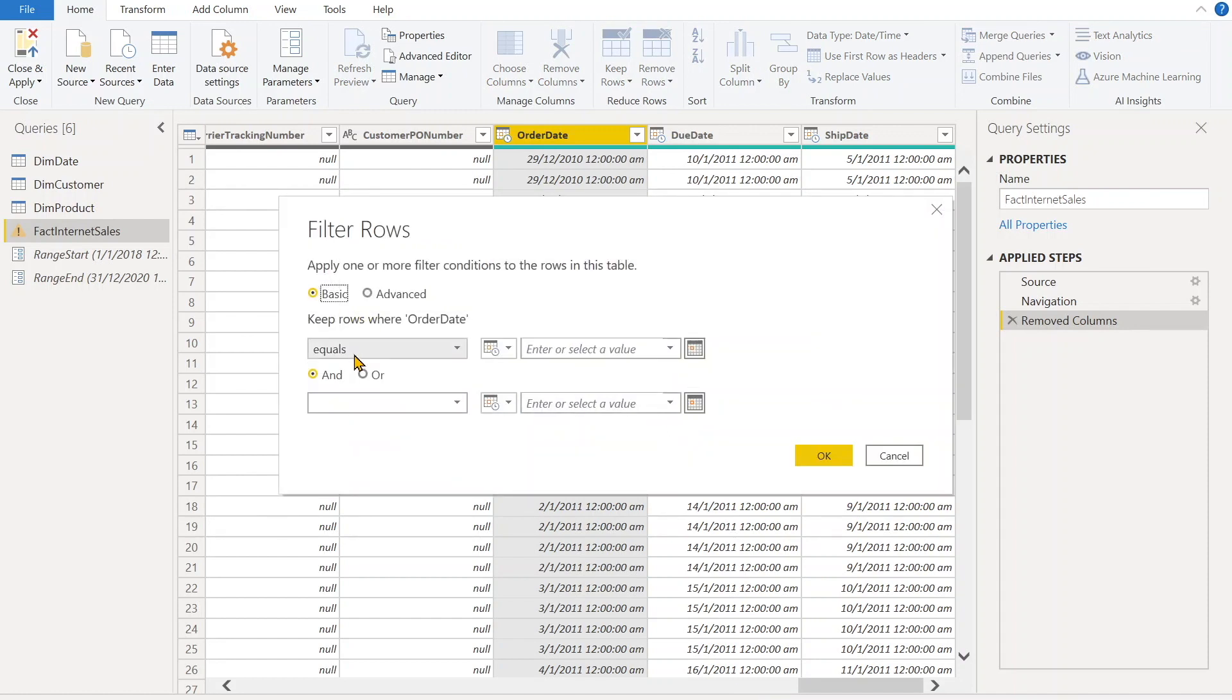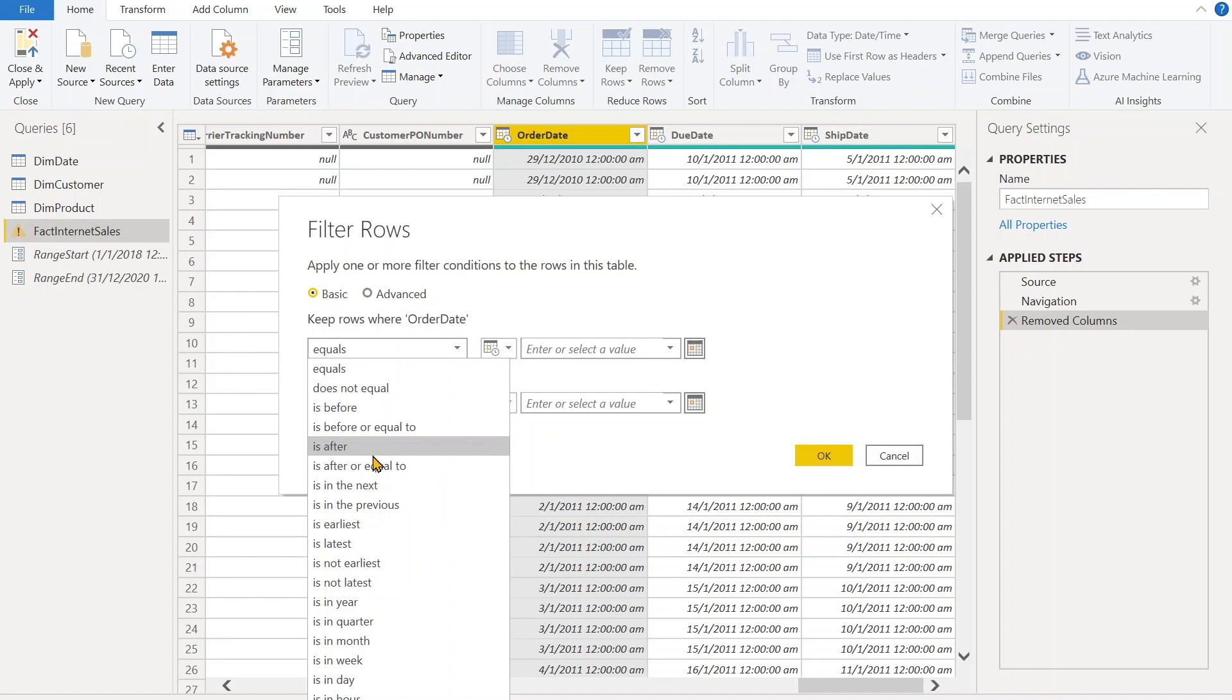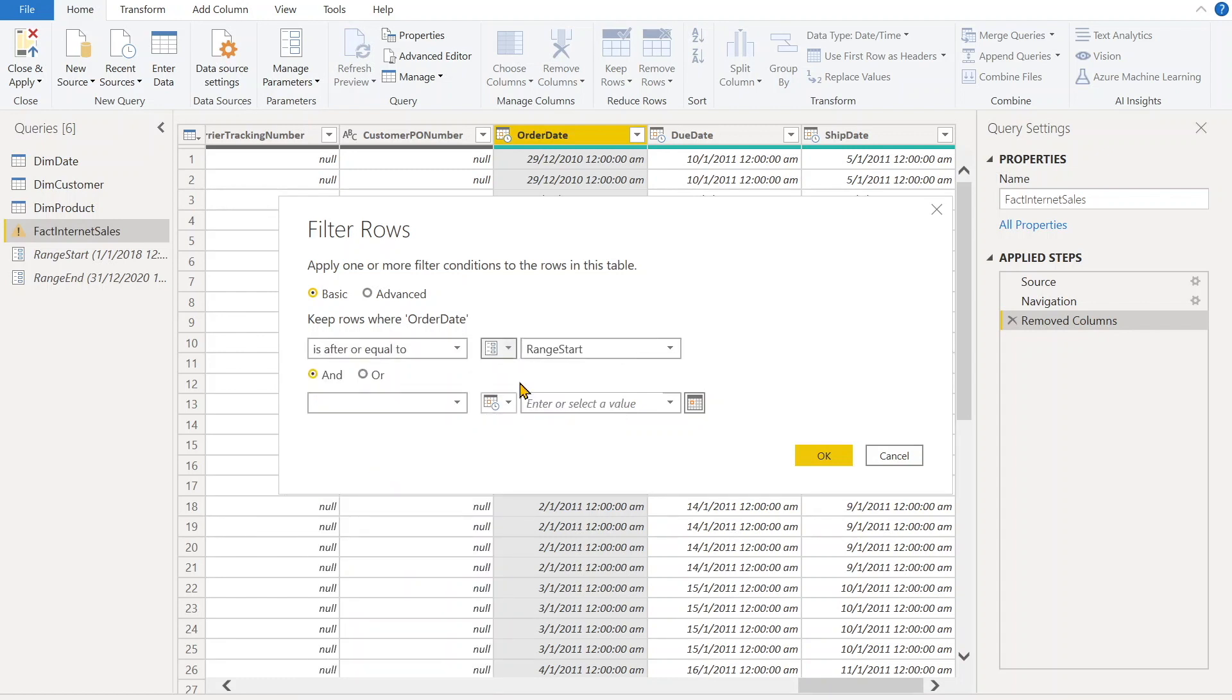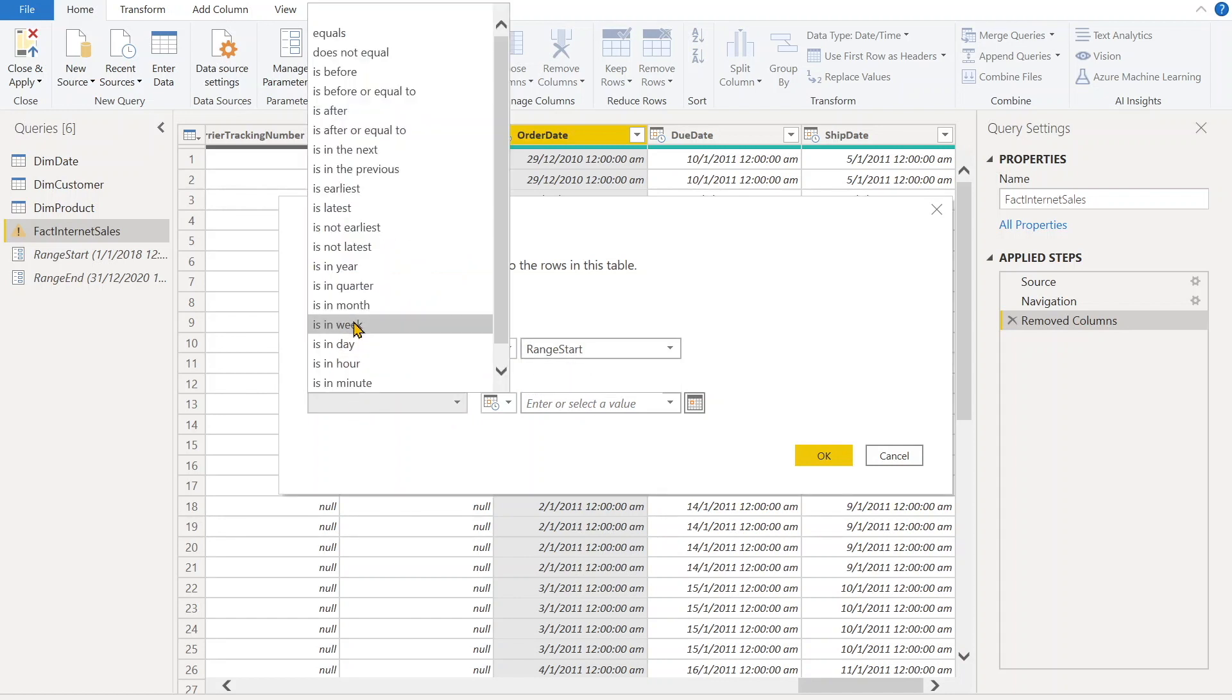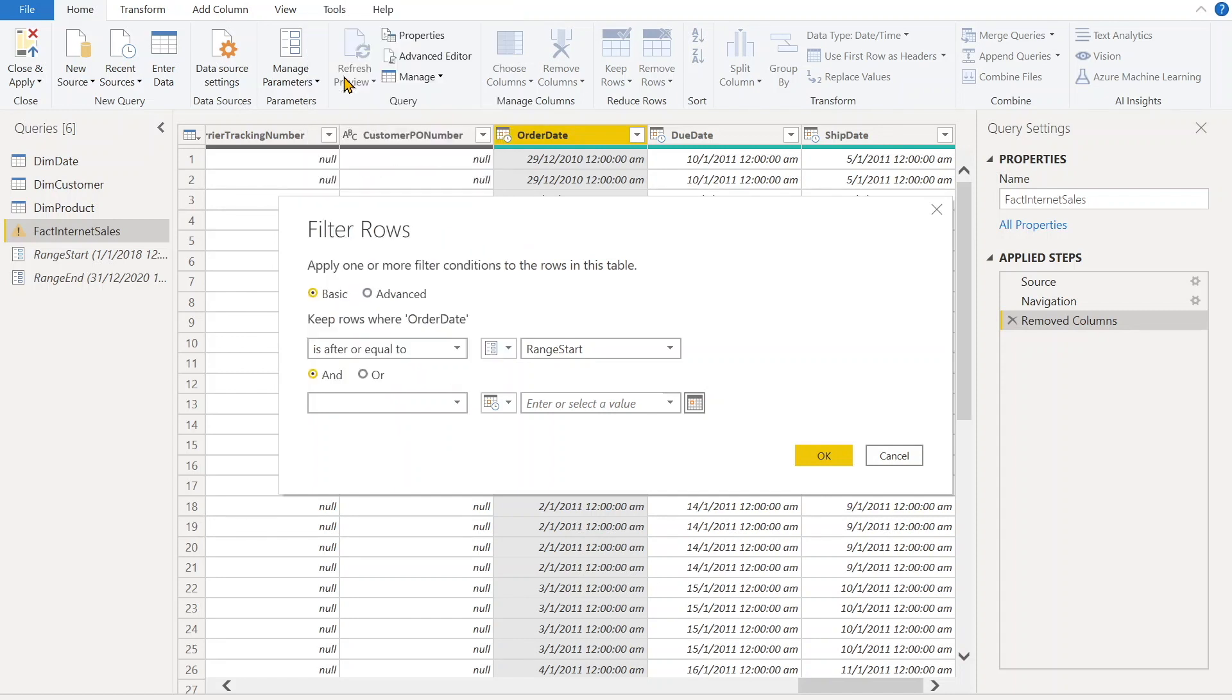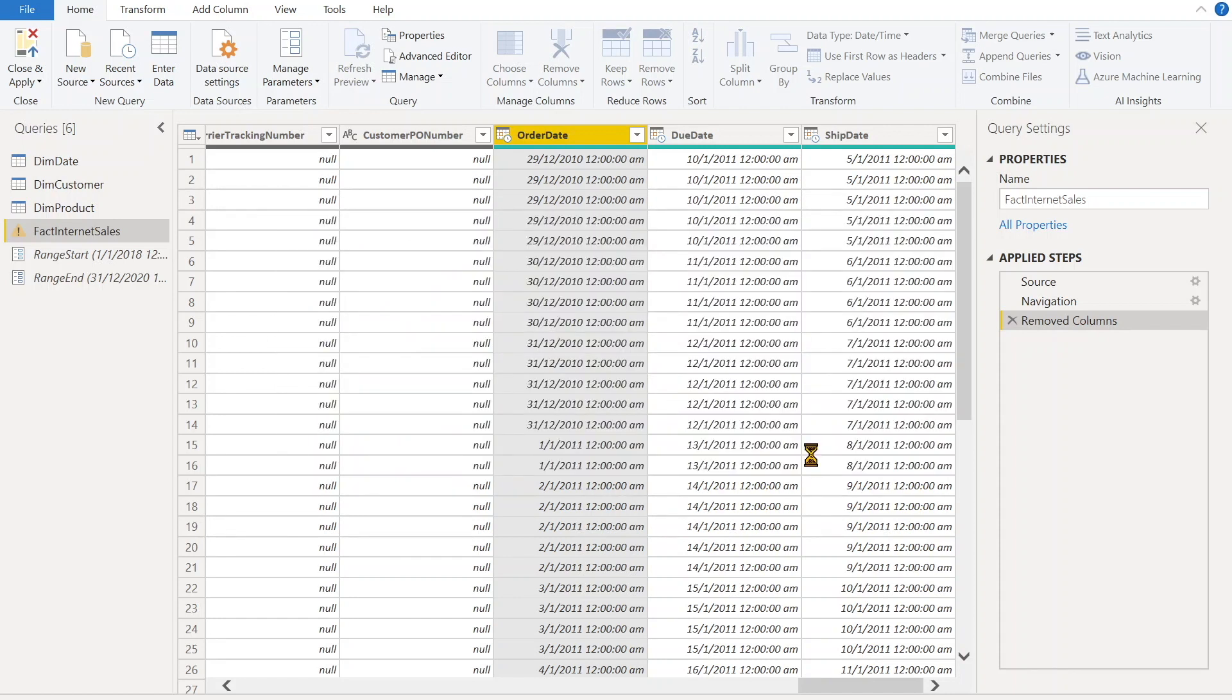And once this pops up, over here we have to first define since when we want to start. So we'll say 'is after or equal to,' then I have a parameter and then RangeStart. So we can select over there. And condition - we have to also apply and we'll say 'is before,' so select 'is before.' Again, the parameter, and over here by default it would appear the first parameter, but we have to give the RangeEnd. Select OK.